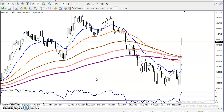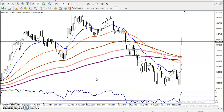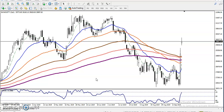Hi guys, in this video I will discuss Bank Nifty. I want to draw some support and resistance lines here. There is some noise coming from outside because it's raining heavily, so let me draw some support and resistance lines and check the chart.